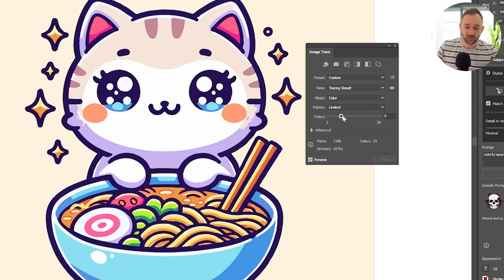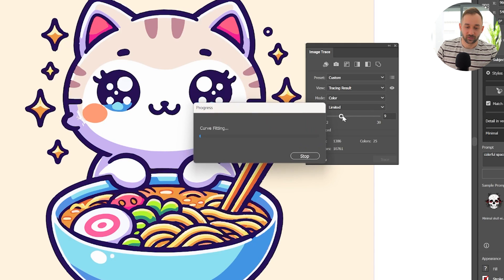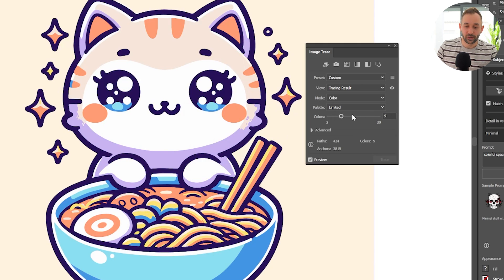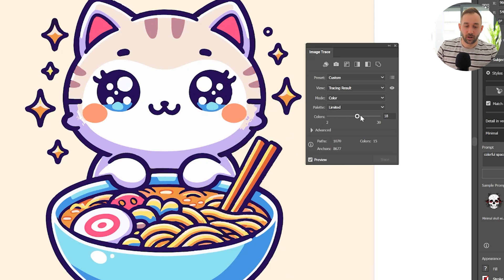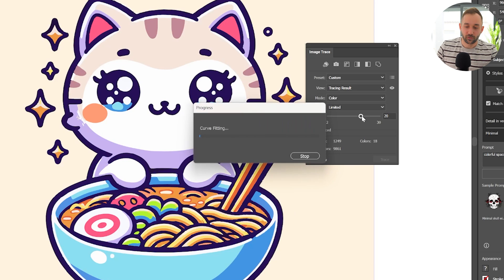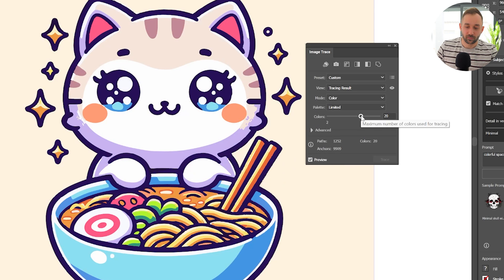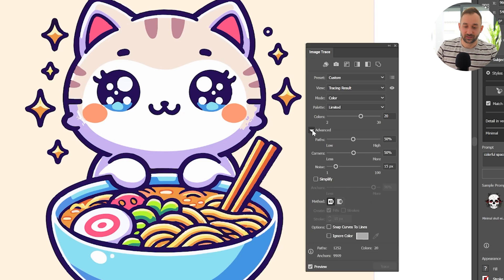You can also turn it down a bit and have fewer colors. Just mess around with your graphic — you might have a different setting that works better for you. I think in my case going slightly above 20 might be a good idea. I'm quite happy with this, and now the next step would be heading into the advanced settings.